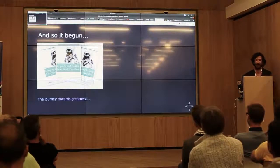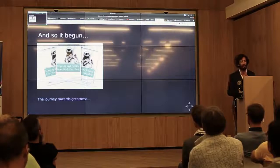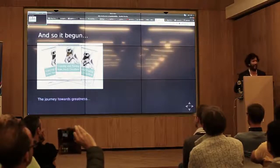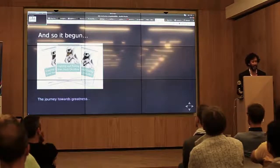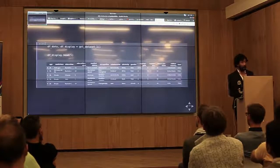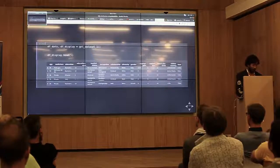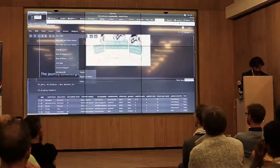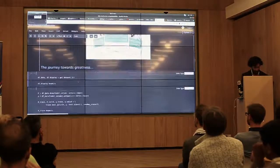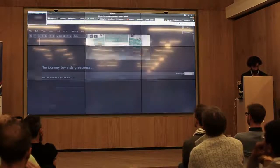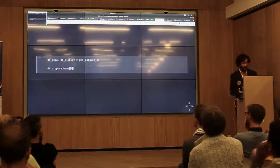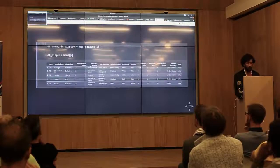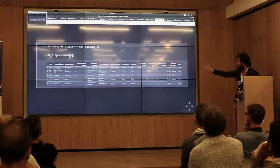We started looking through heaps and heaps of code, running it without reading anything about it, just seeing whether it worked. Let's actually clear the output so we can walk through cell by cell. We actually got the dataset the client handed over, and what we want to do is first have a look at what we have.